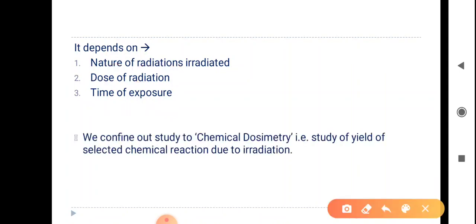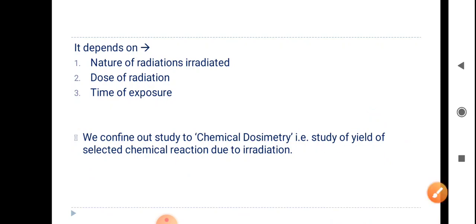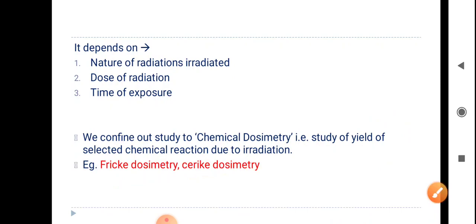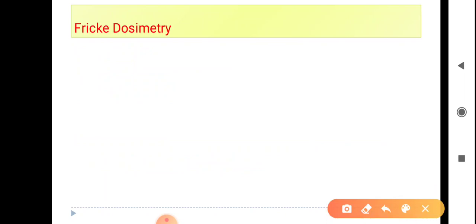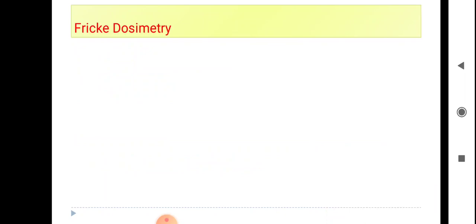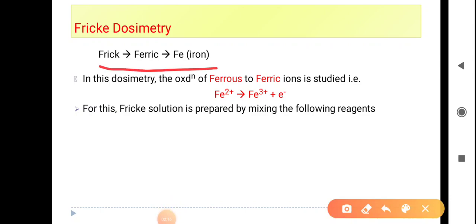We confine our study to chemical dosimetry — that is Fricke dosimetry and Ceric dosimetry. We have to study these two types. Taking them one by one: Fricke dosimetry is basically related with ferric iron. It is iron-related dosimetry.